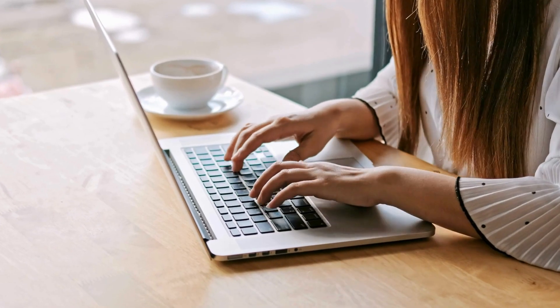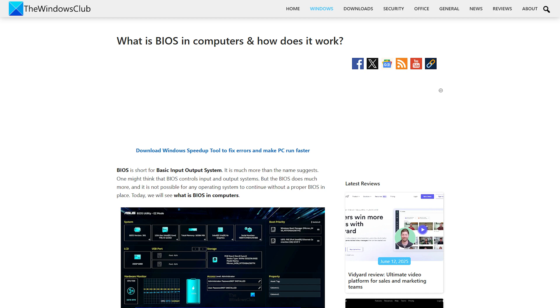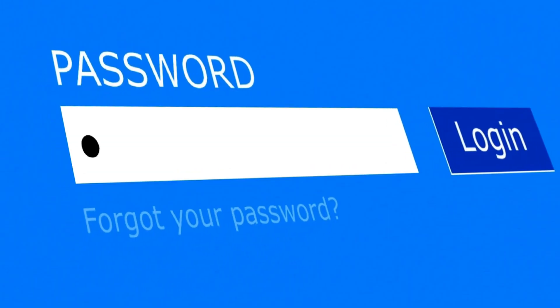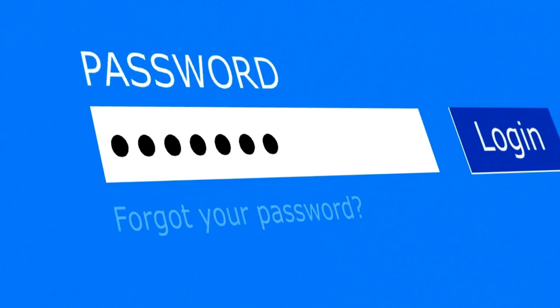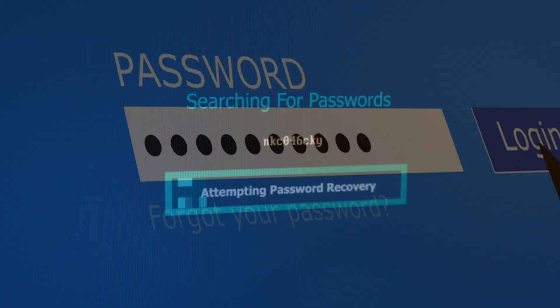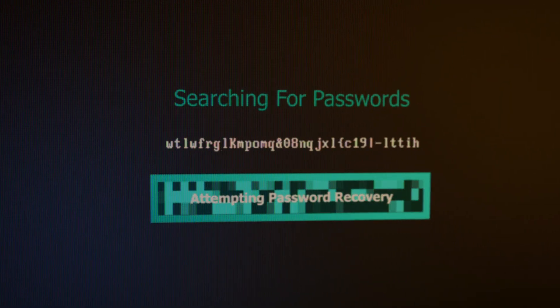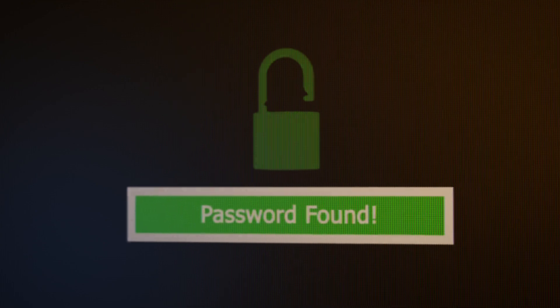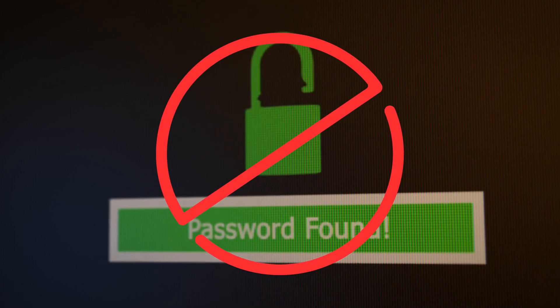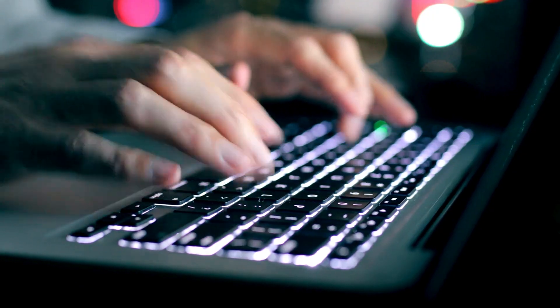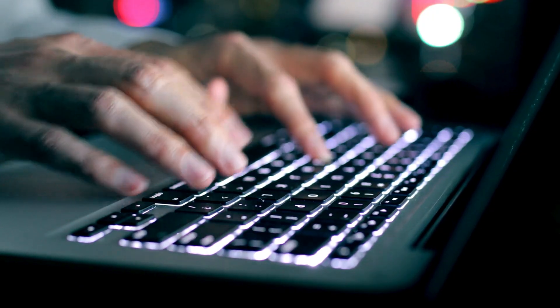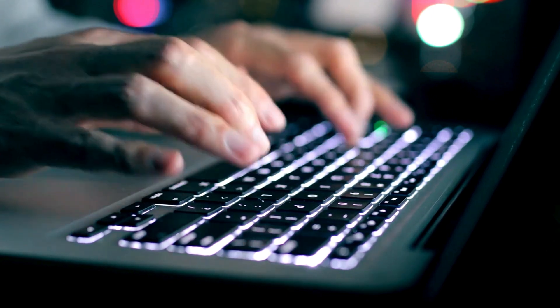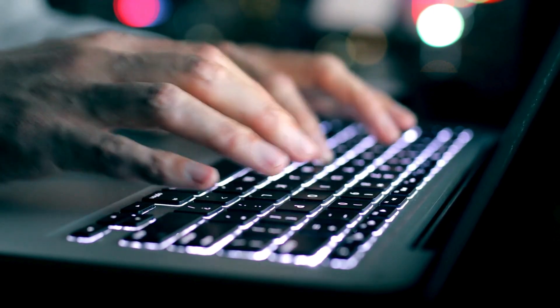If you have used Windows for a long time, you should be aware of BIOS or UEFI password. This password lock makes sure that you need to enter the said password even before the Windows computer boots up. However, the biggest problem with BIOS or UEFI password is there is no recovery option like a Microsoft account. In this guide, we will share how you can recover or set a BIOS or UEFI password for Windows computers.